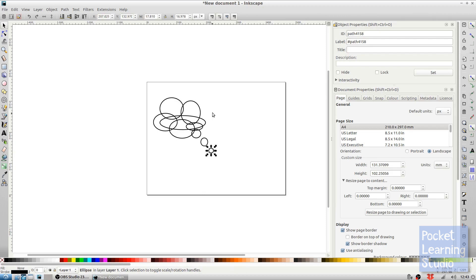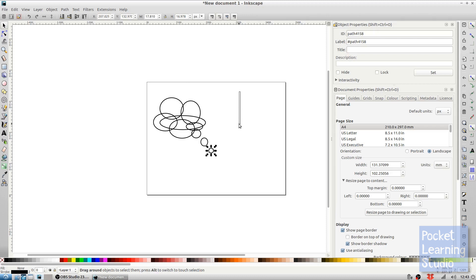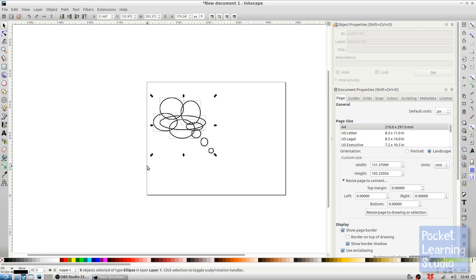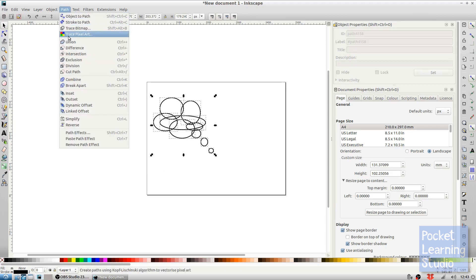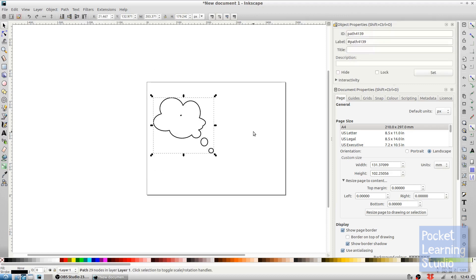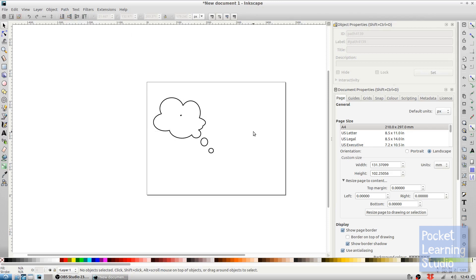Now that sort of really doesn't look very good, doesn't really look like a thought bubble should look. So what we're going to do is with the selection tool enabled, we draw a box by holding down the left mouse button and drawing a box around there, and then we simply go to path and union. And now that looks a bit more like it should.